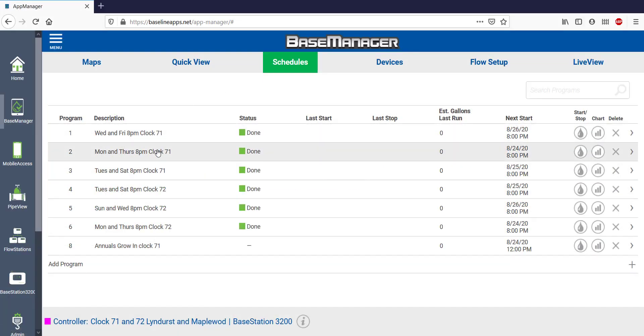The Schedules tab shows all my programs. I see that Programs 1 through 6 are green or in the idle state, but Program 8 is not enabled.